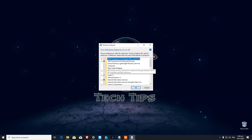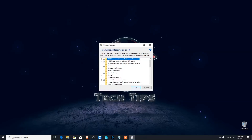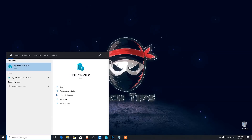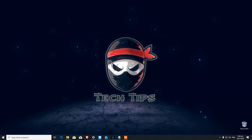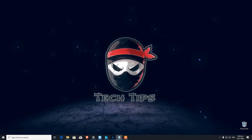You will see many features listed here. I have already ticked Hyper-V — when you click on it, mark the tick and press OK. It will ask you to reboot your system, and you will have Hyper-V Manager where you can create virtual machines.